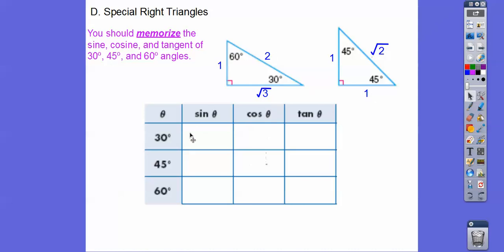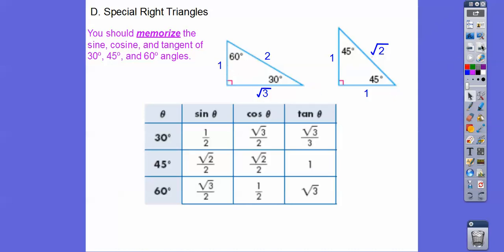Let's look at this 30-degree angle. The sine is opposite over hypotenuse. The cosine is adjacent over hypotenuse. The tangent is opposite over adjacent. So 1 over root 3 is root 3 over 3. For the sine of 45, we get 1 over root 2, which is root 2 over 2. The cosine again is 1 over root 2, which is root 2 over 2, because you multiply by root 2 over root 2. The tangent is opposite over adjacent, which is 1 over 1, so 1.